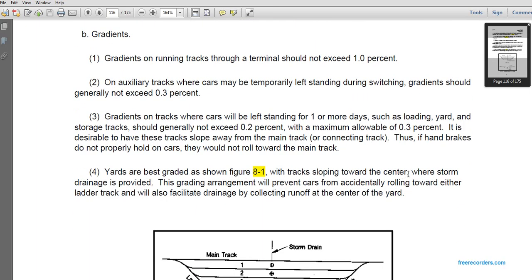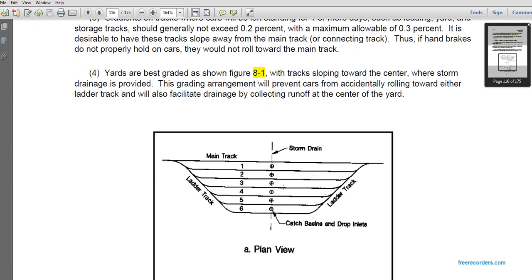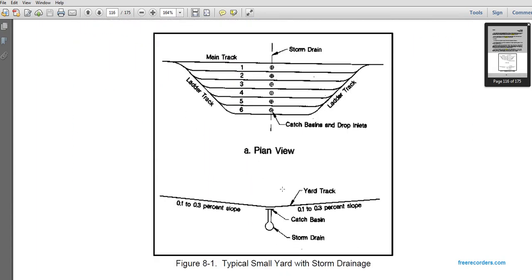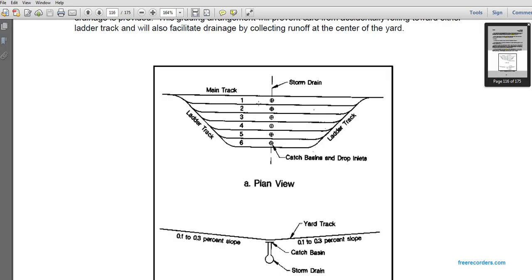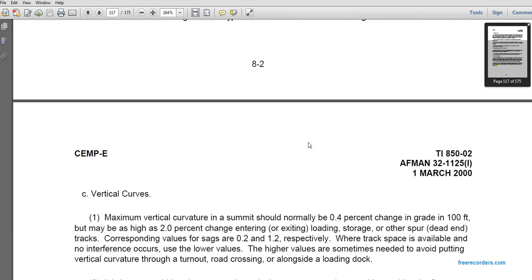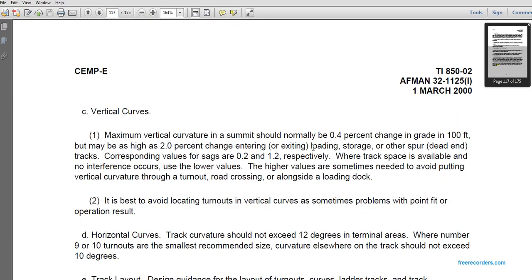Yards are laid out as shown in figure 8-1, with tracks sloping toward the center of the yard where storm drainage is provided to prevent cars from accidentally rolling toward either ladder track and to facilitate drainage. A typical small yard has a storm drain with a 0.123 percent slope into the storm drain catch basins from the yard tracks. Catch basin drop inlets are placed between the middle of the ladder tracks. Vertical curve curvature should normally not exceed 0.4 percent change in grade per 100 feet.